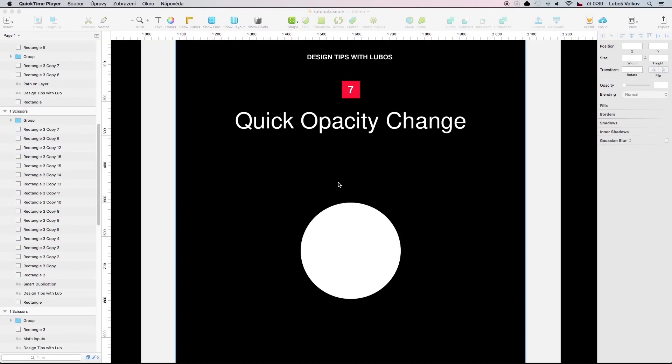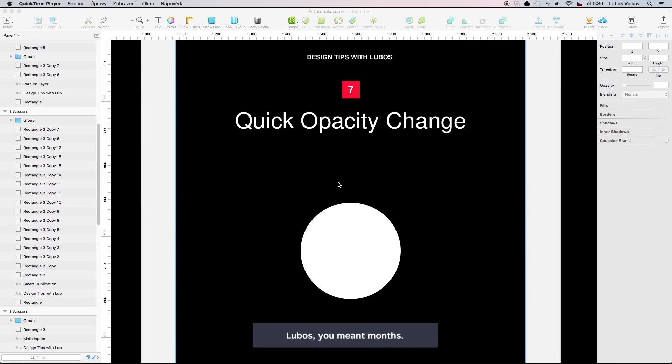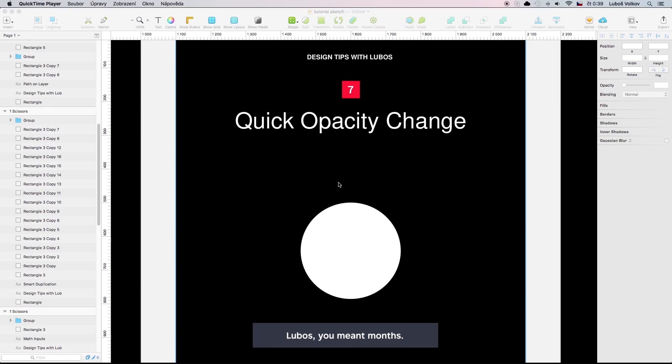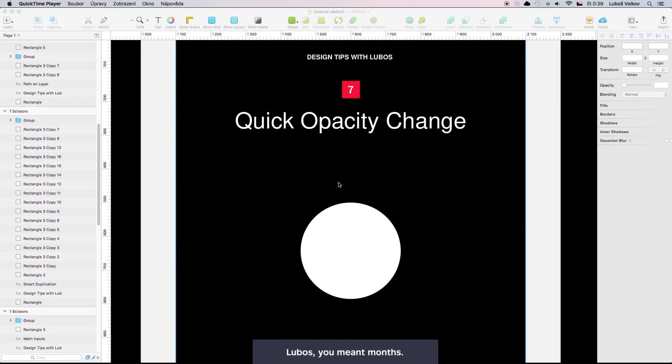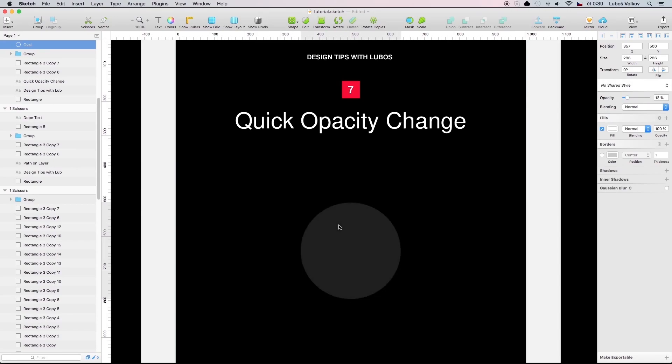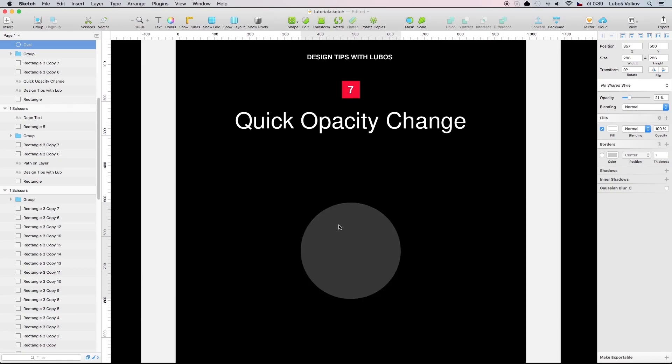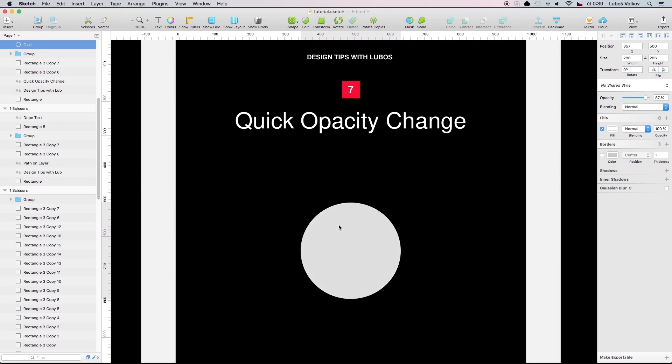I didn't know about this tip for years but when I found out about it I was blown away. The quick opacity change. When you select any object any group you can select the numbers and actually going to change the opacity of the layer shape or group. Pretty fast way to do it and pretty handy.